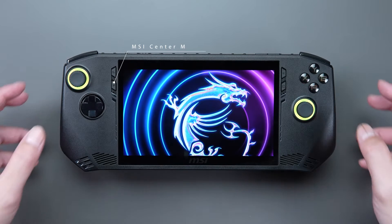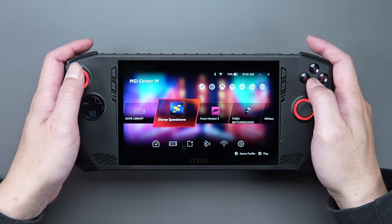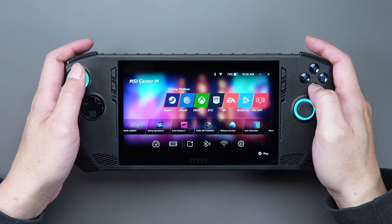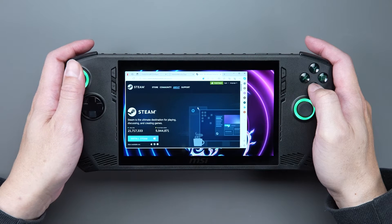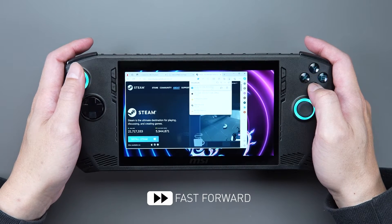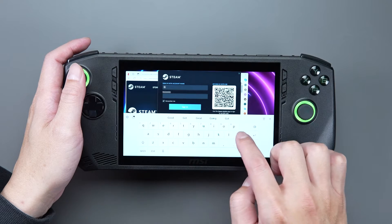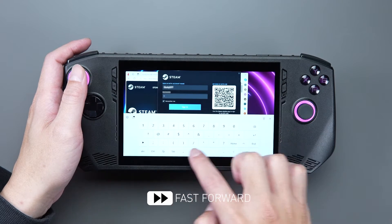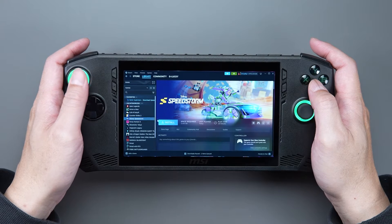Go to the MSI Center M homepage and click on the Steam icon. You will be taken to the Steam website where you can download Steam. After downloading and logging in to your Steam account, you can download the games you want.